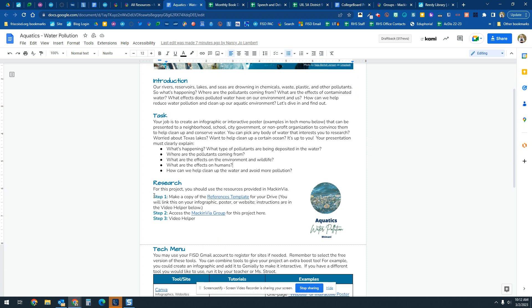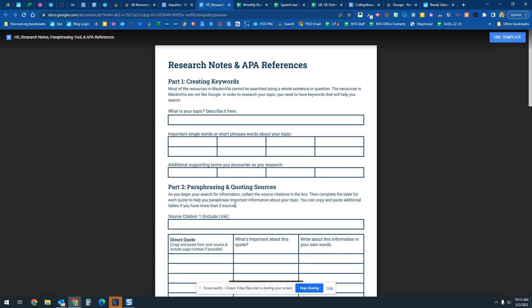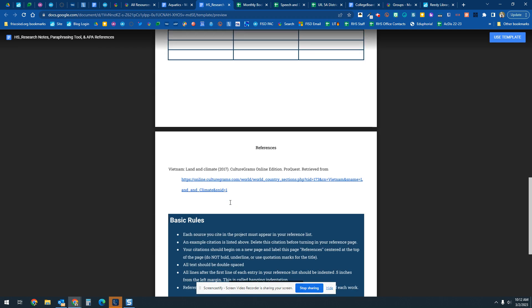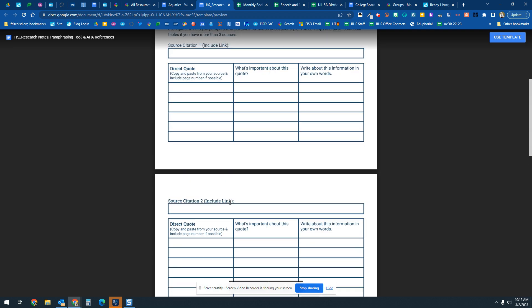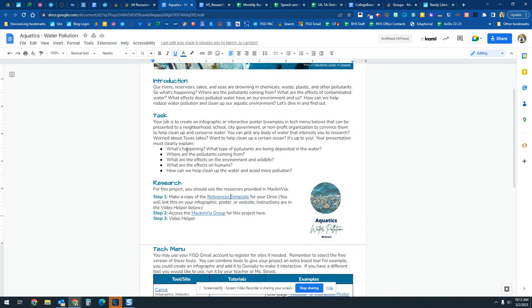I'm going to be covering these three research steps. The first thing you're going to do is make a copy of this high school notes research document. This is where you're going to keep your information for this project, and you may be turning it in to your teacher when you're finished as a progress check. If you're doing a project on water pollution, you're probably choosing a particular body of water.